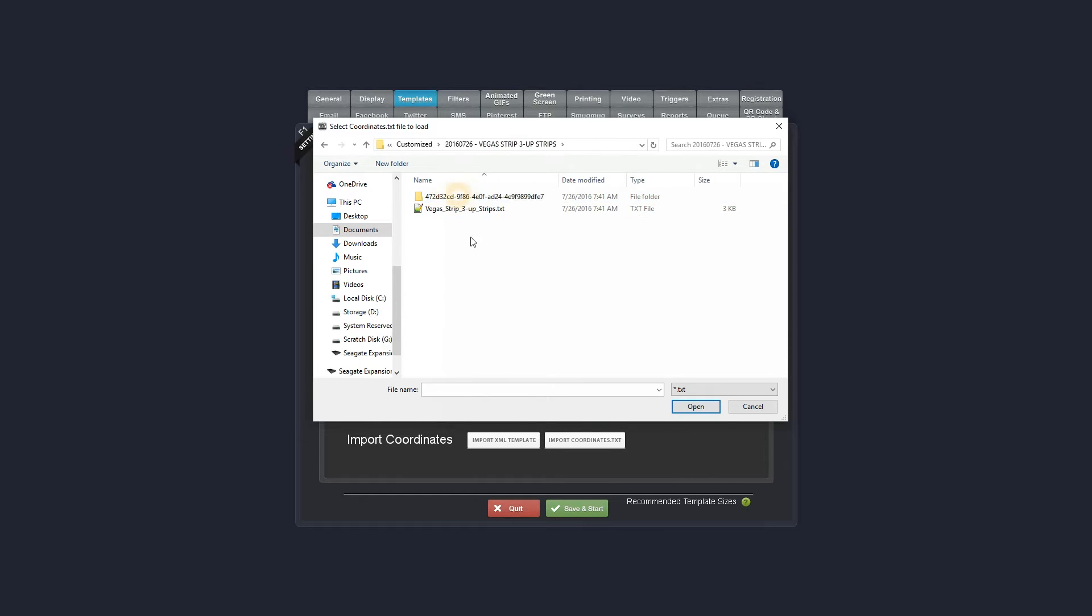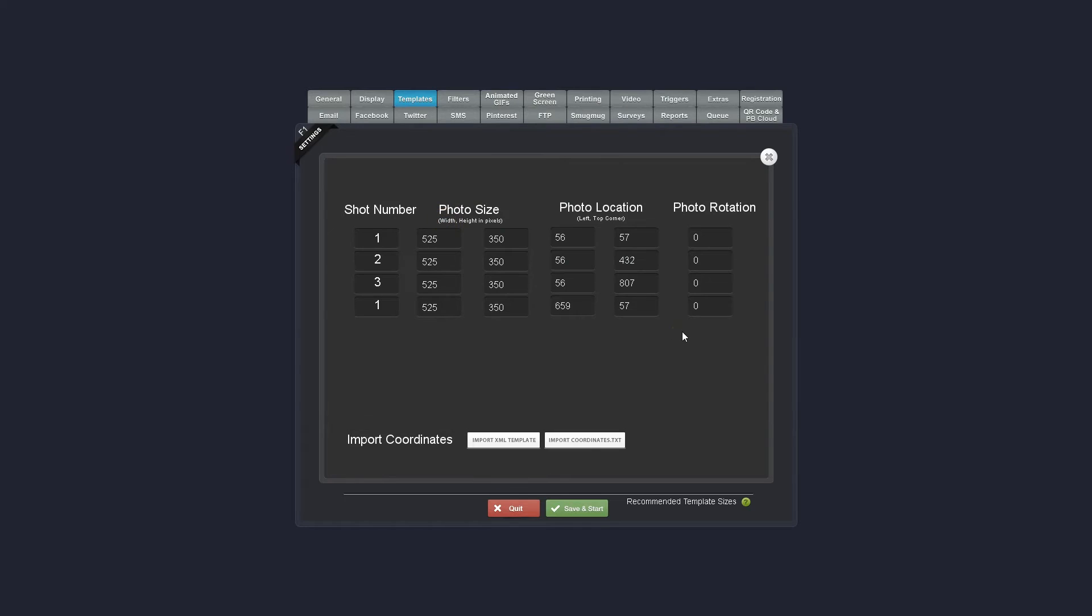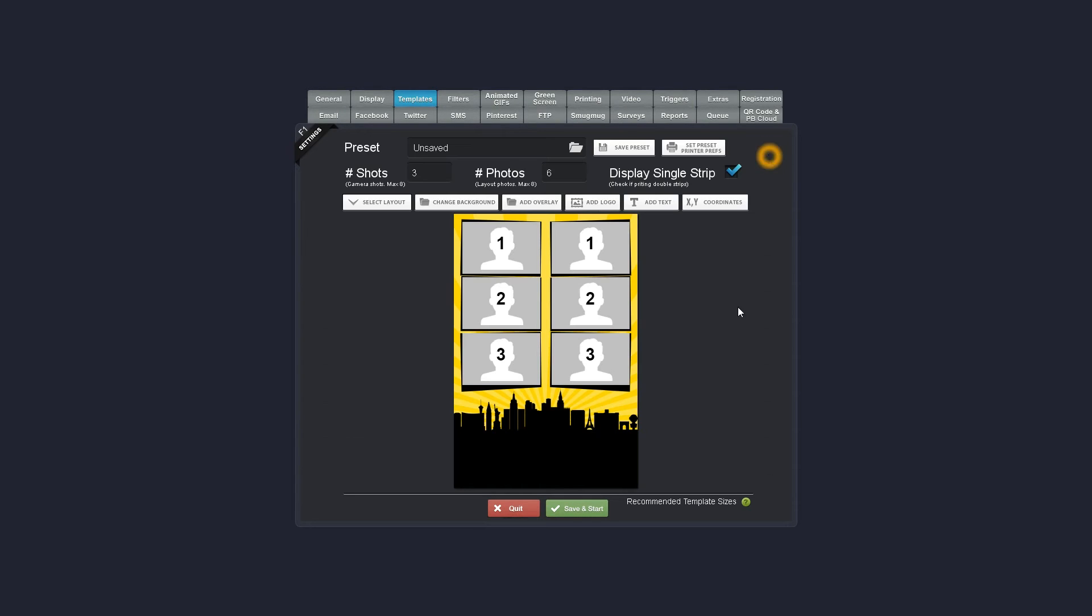We're going to go to customizations. What I'm going to do is grab the coordinates.txt file, and then there it is.